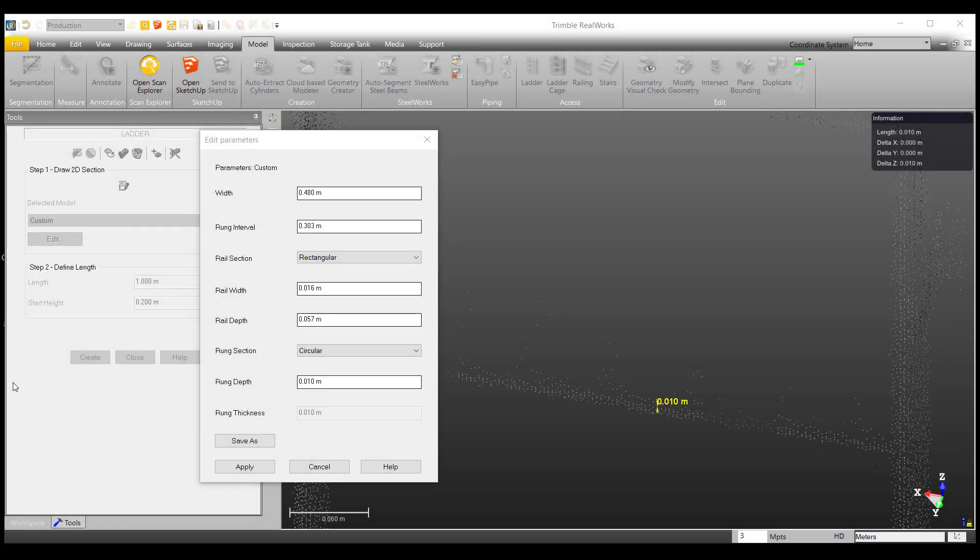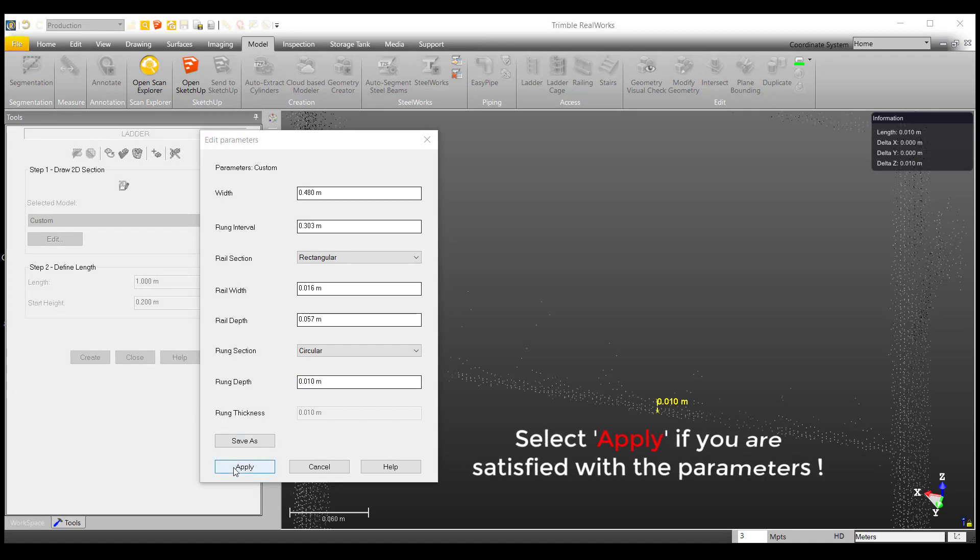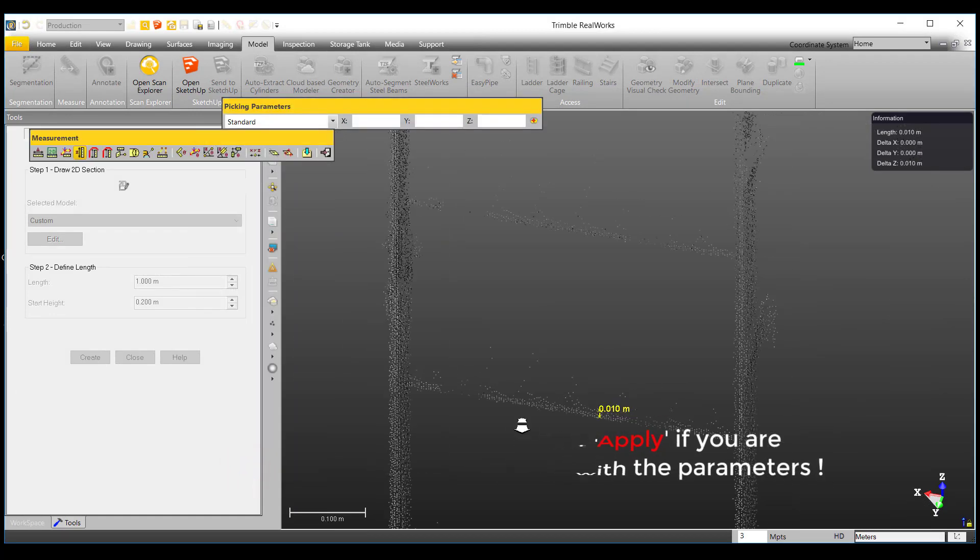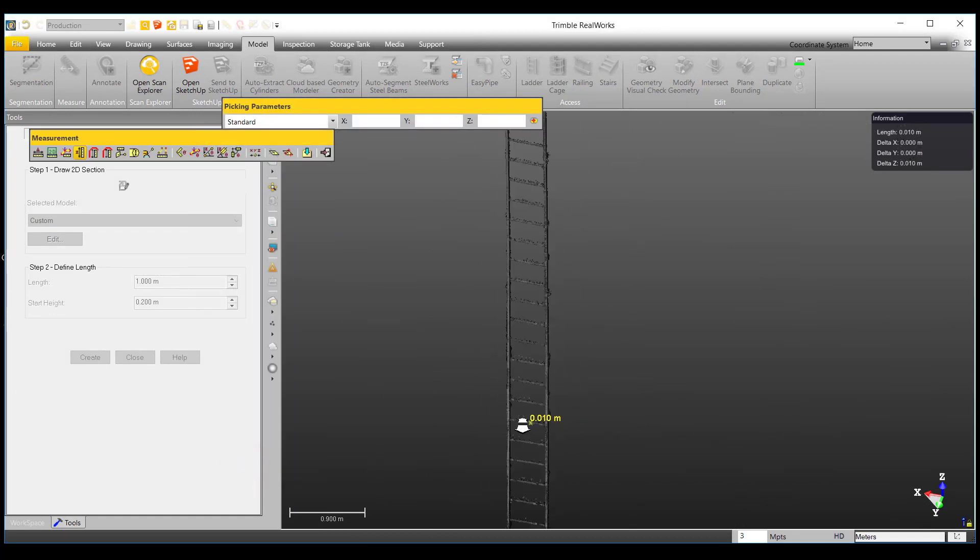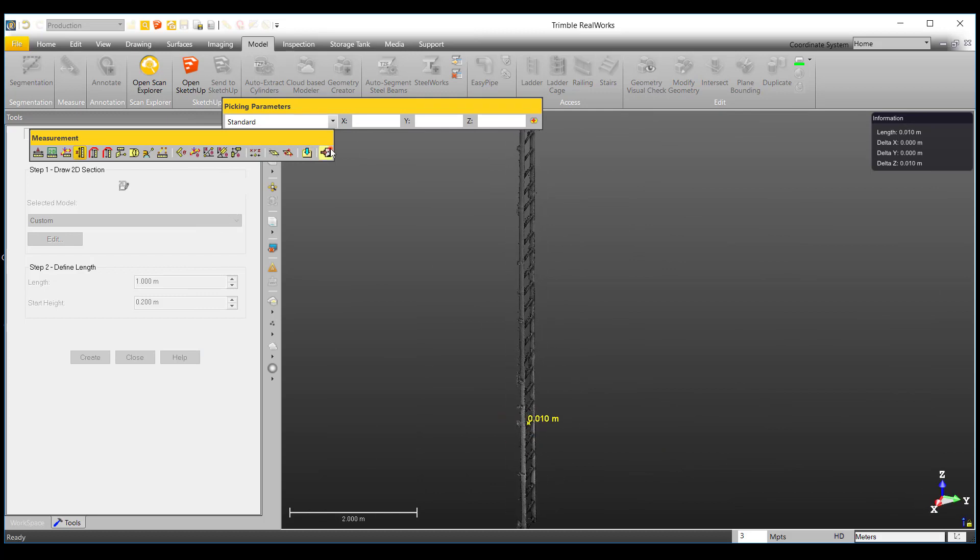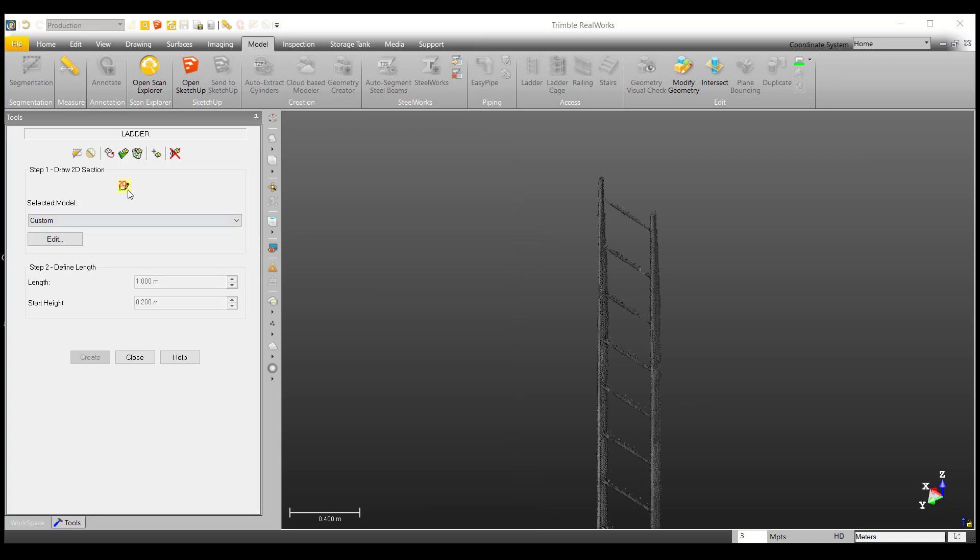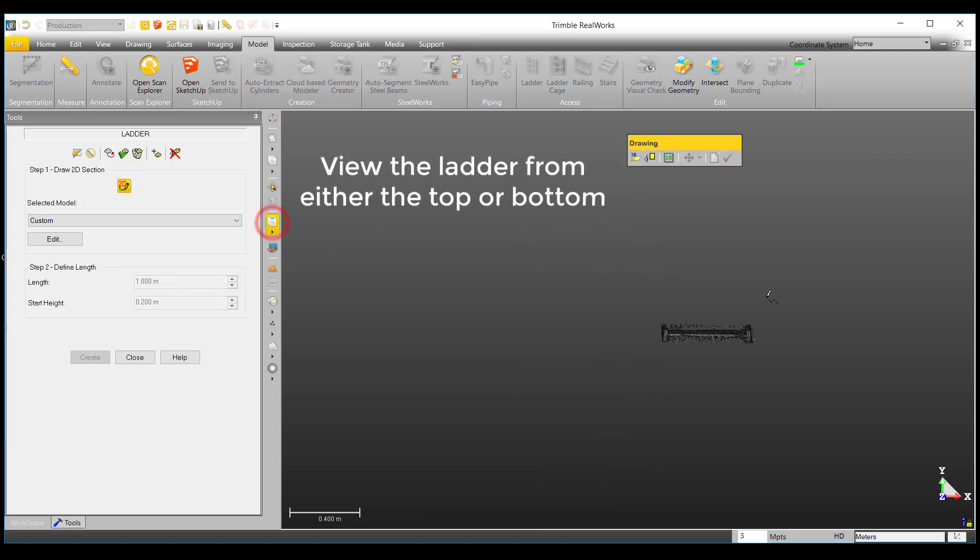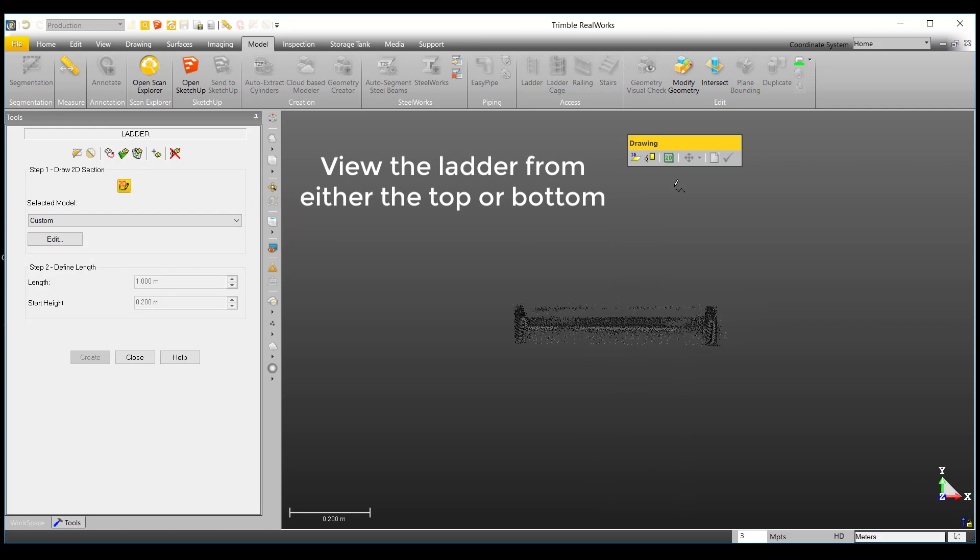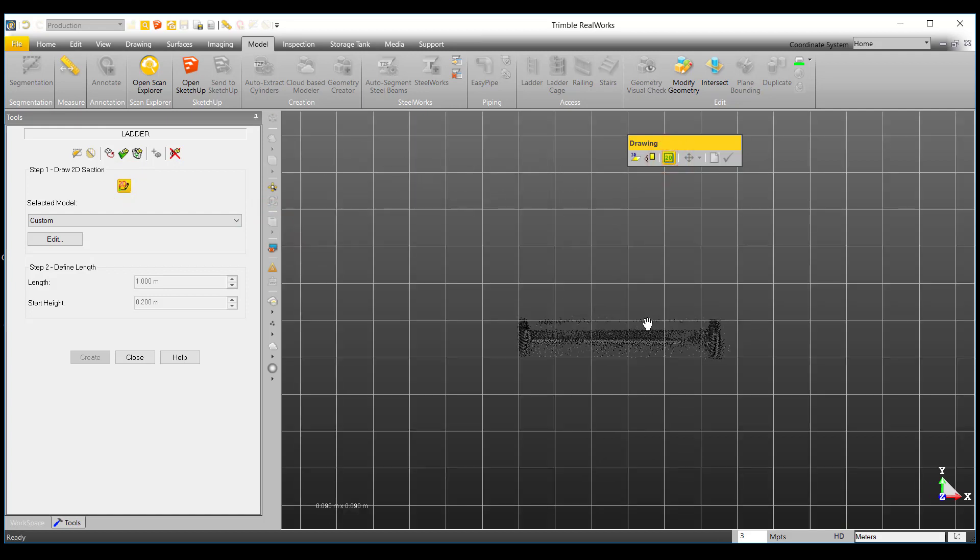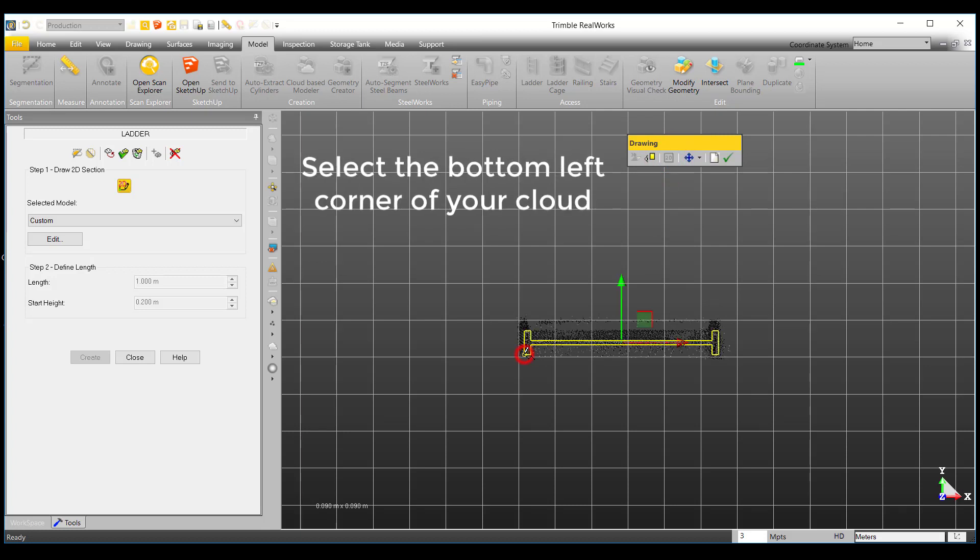Once we are satisfied with our measurements, we can go ahead and hit apply. Now that we have our parameters measured, we can define a 2D section representing our ladder. First, use either the top or bottom view and use the Lock in 2D option to align your point cloud horizontally. Once you have your cloud aligned, select the bottom left corner of your ladder to create a 2D section.